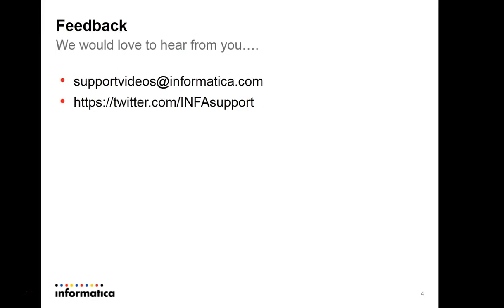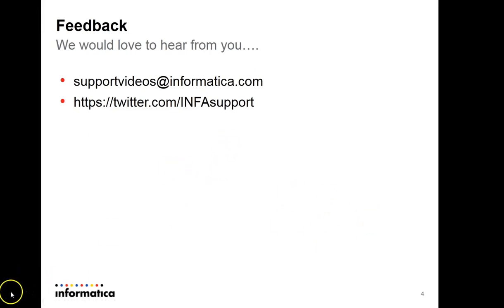I hope this video helped you for the development activities and reduce your effort. Thank you for watching this video. You can share your feedback at supportvideos@informatica.com or you can go to our Twitter account INFAsupport. Thank you.